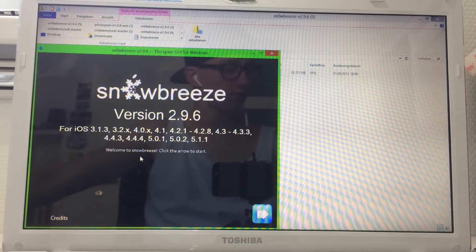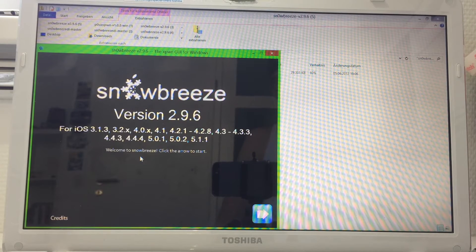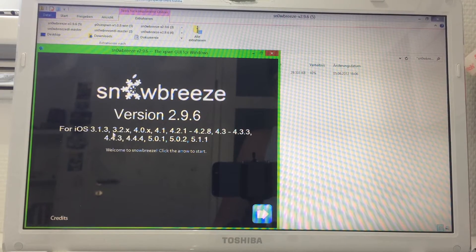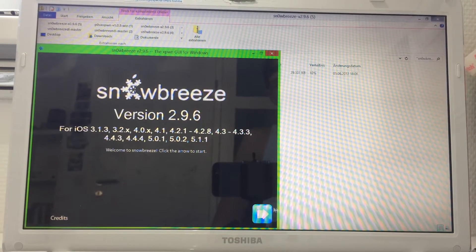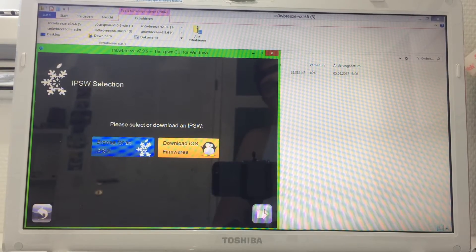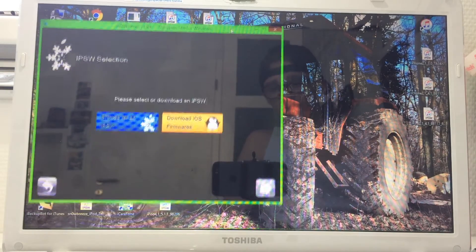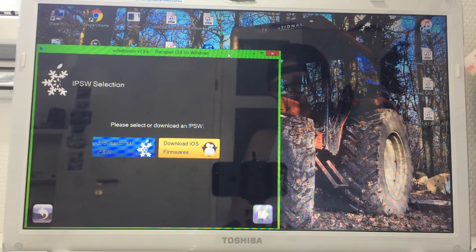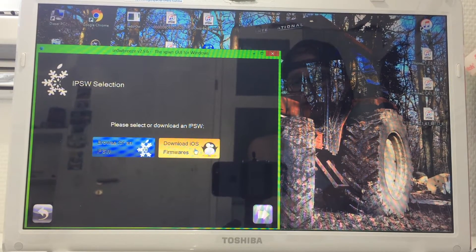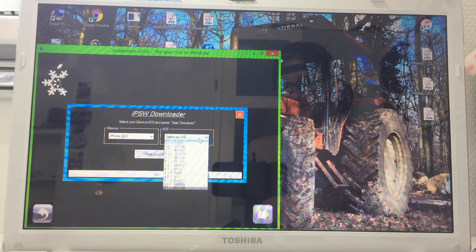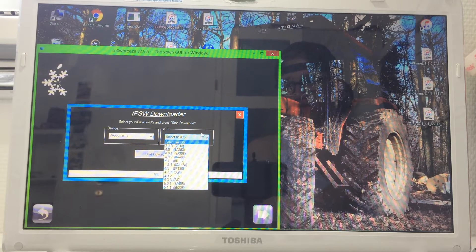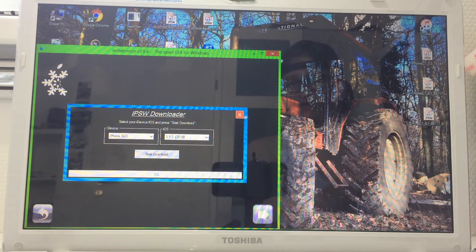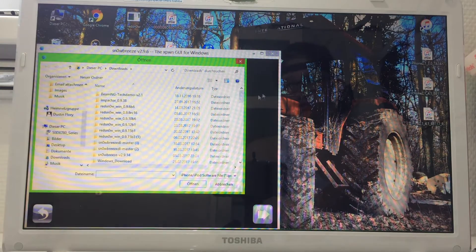As you can see, it's for iOS 3.1.3, 3.2.x, 4.0.x, etc. Now click the arrow. If you don't have the iOS, you simply go to download iOS firmware, select your device, iPhone 3GS, select iOS 3.1.3, and click to start download. I already downloaded it, so I'm gonna browse for an IPSW.